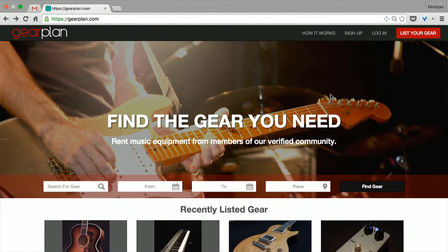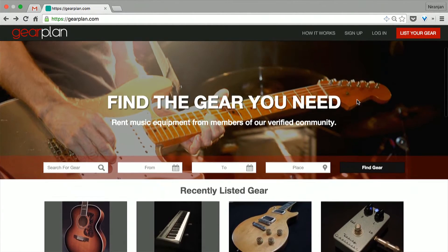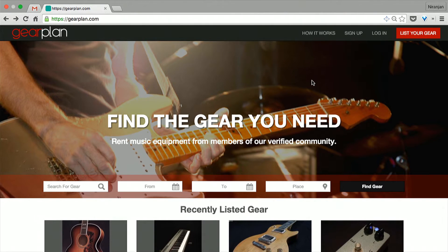In very simple terms, the website is basically Airbnb for music instruments. It's a marketplace where if you have extra gear — guitars, drum kits — lying at home and you're not using it, you can put it on the website and someone else can rent it out. I'll quickly give a live demo. You can check the site out at gearplan.com.